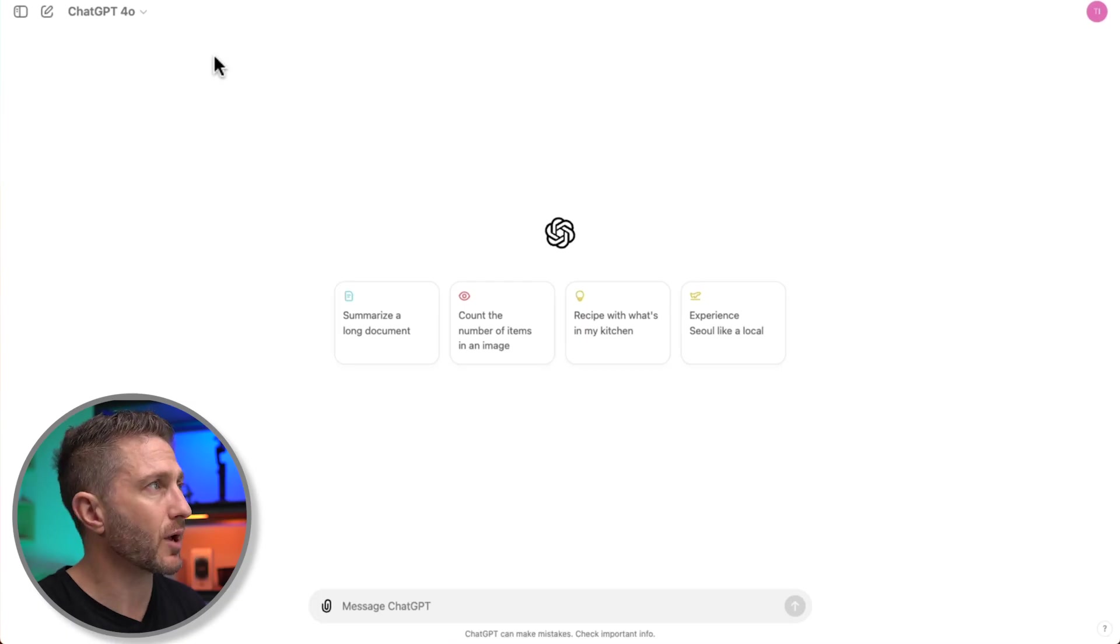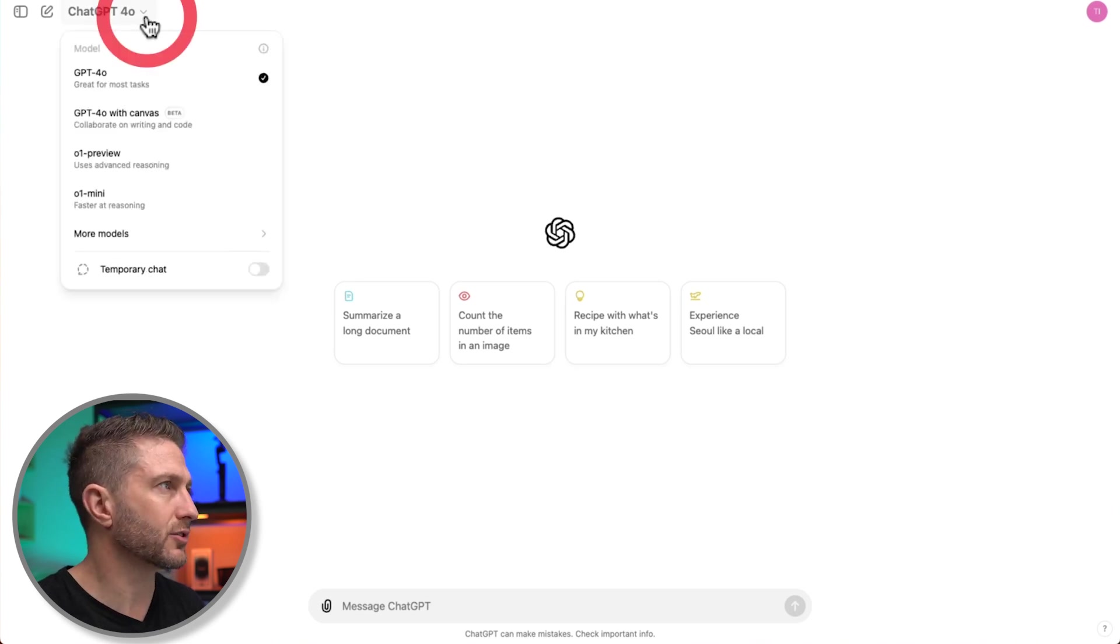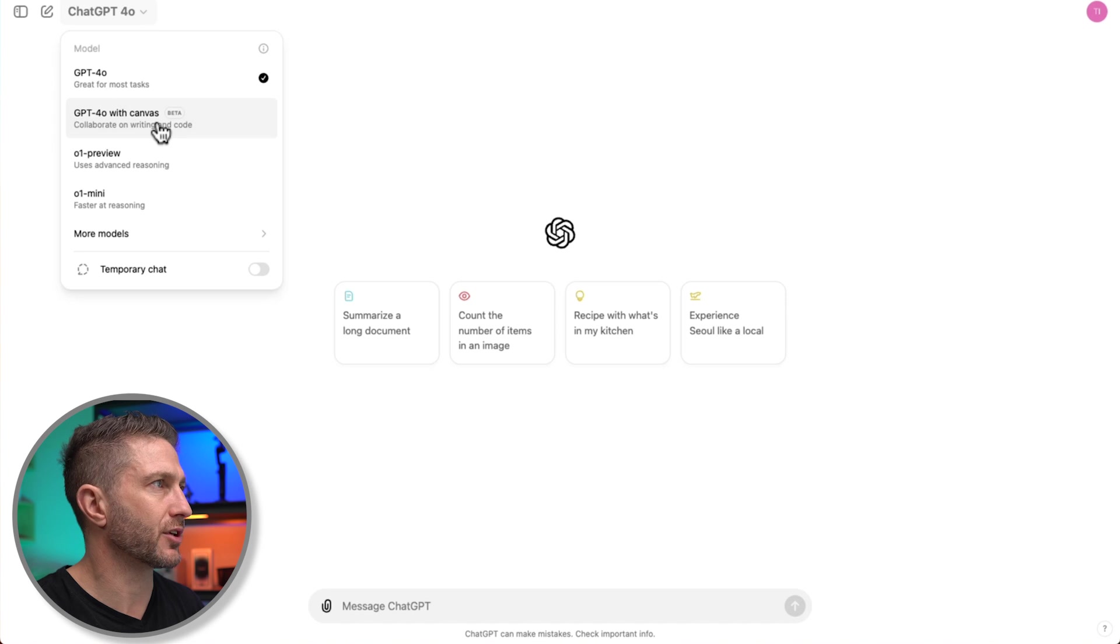Back here on the web-based version of ChatGPT, to start a session with Canvas, as I showed you before, come up to this drop-down menu and choose ChatGPT 4.0 with Canvas.